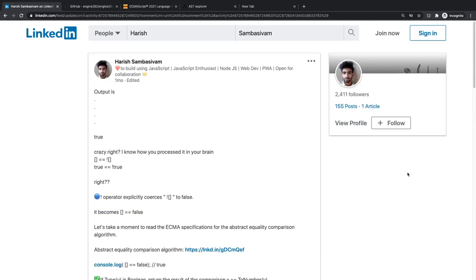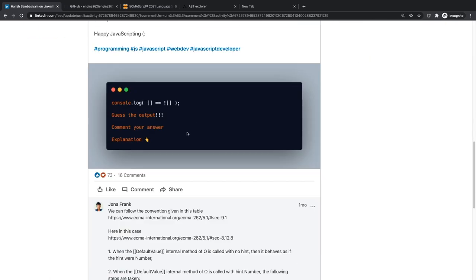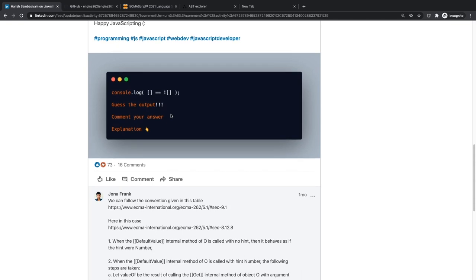Harish posted a snippet on LinkedIn asking what the result of `[] == ![]` would be. The normal expectation would be that if you're comparing an array with the opposite of an array, it should be false — but as it turns out, the answer is true.